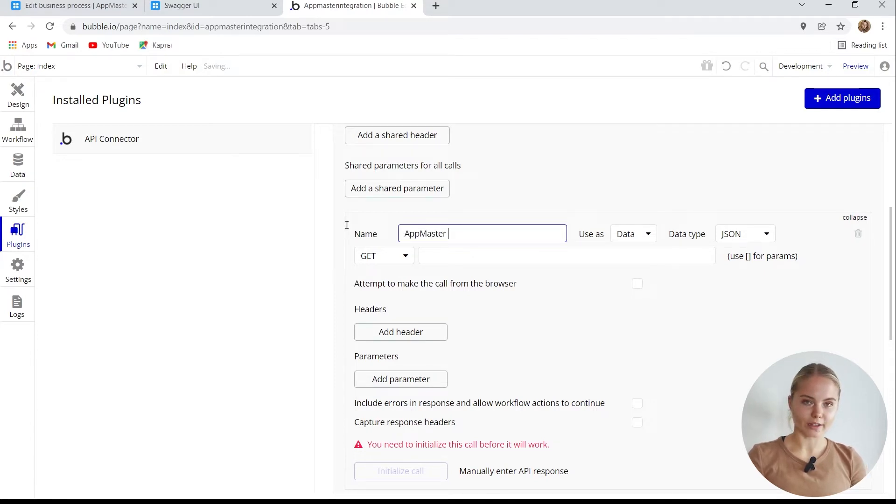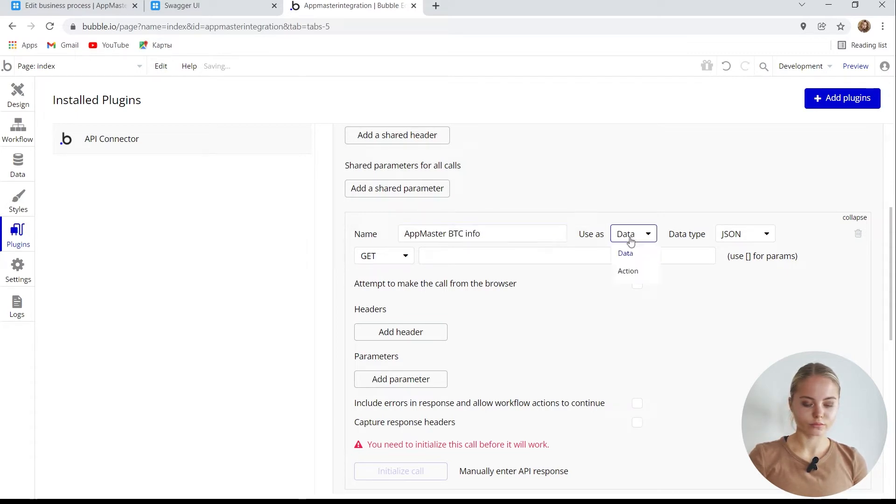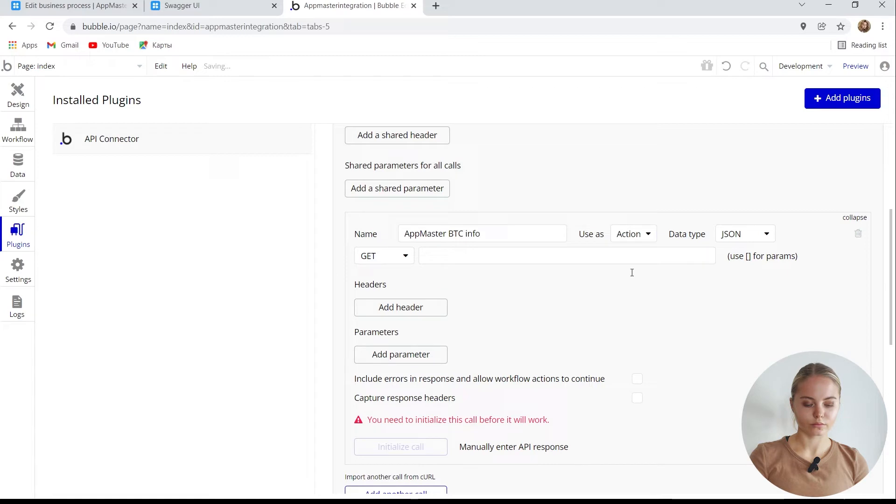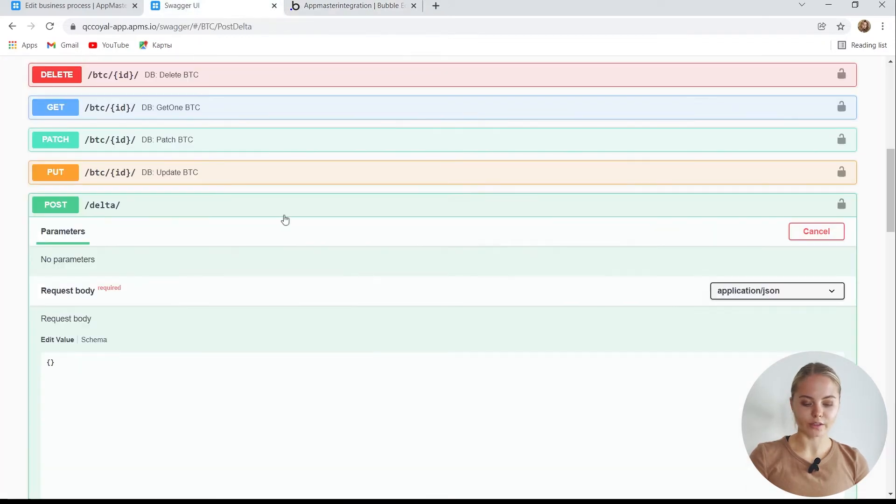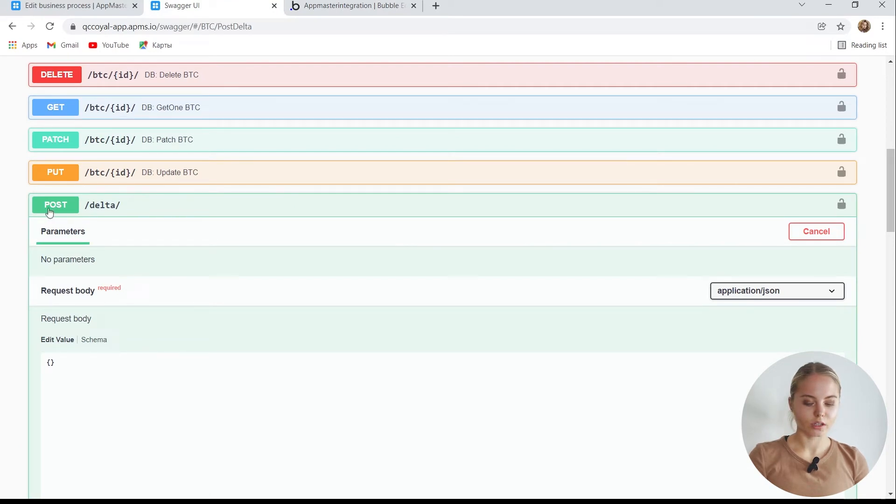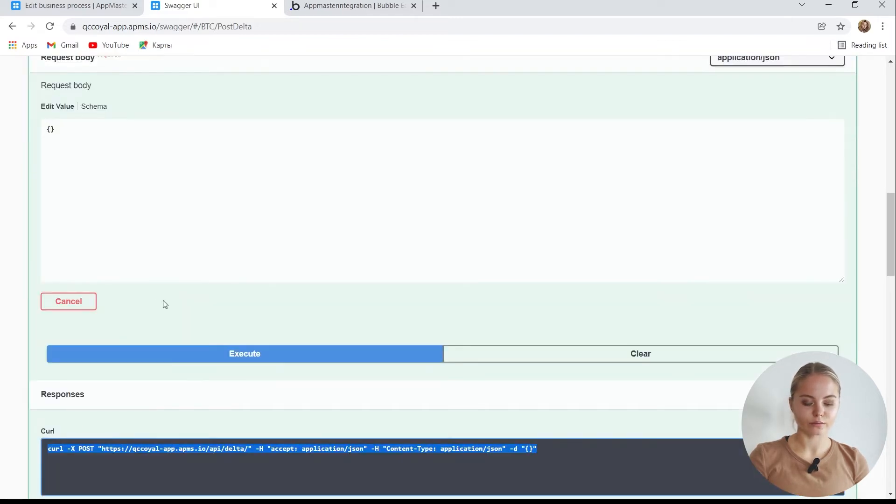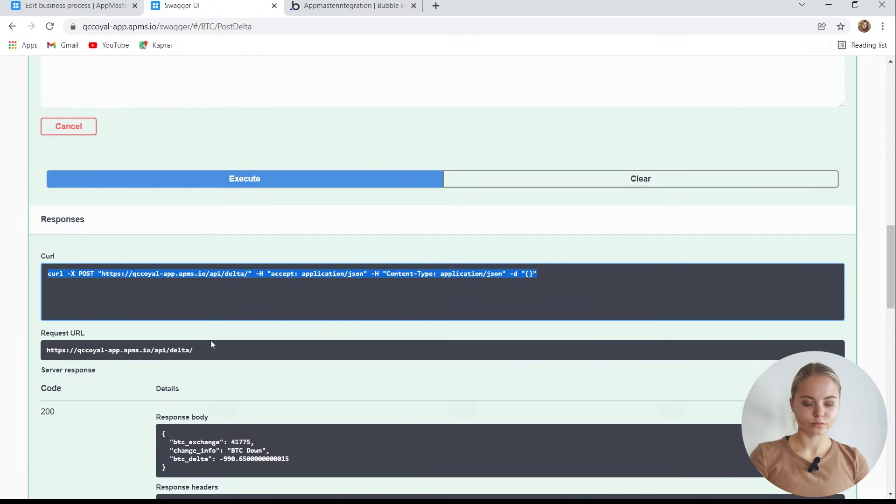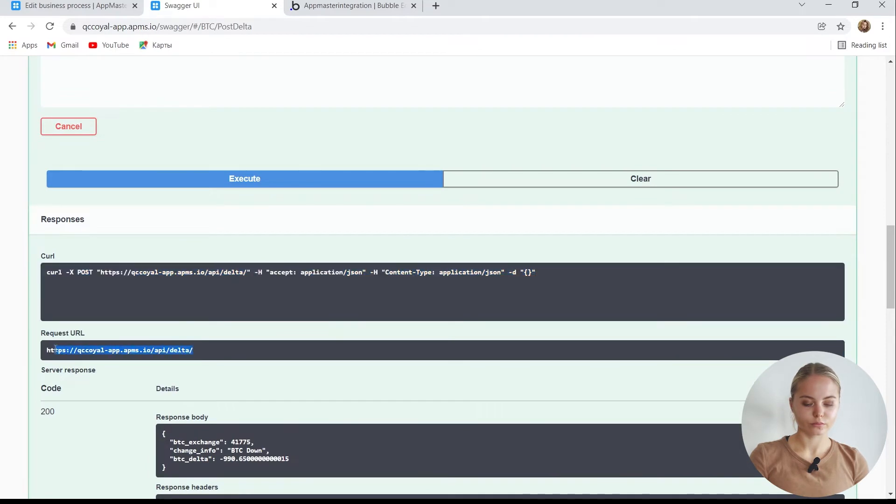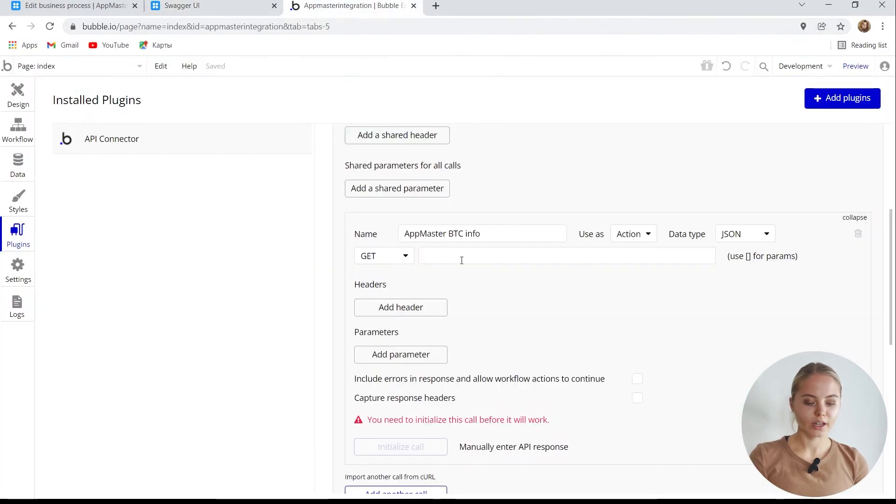It will be a button with an action. We need to write the path to the request. In the AppMaster swagger, we can see that that is the post request. We write the data to the database and see its path. Here it is. We can take it and paste it over here.